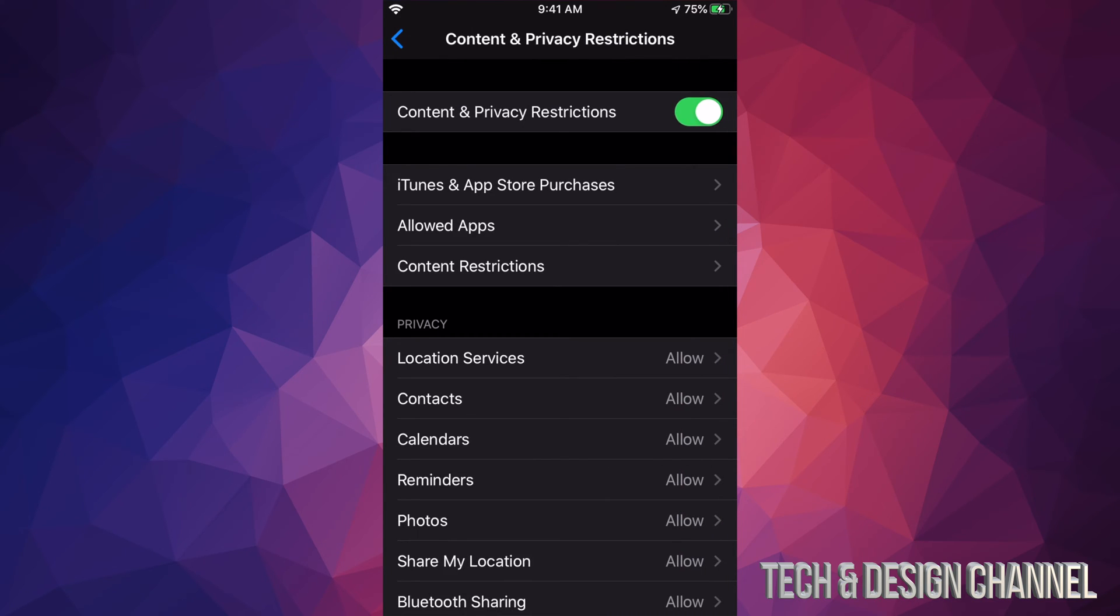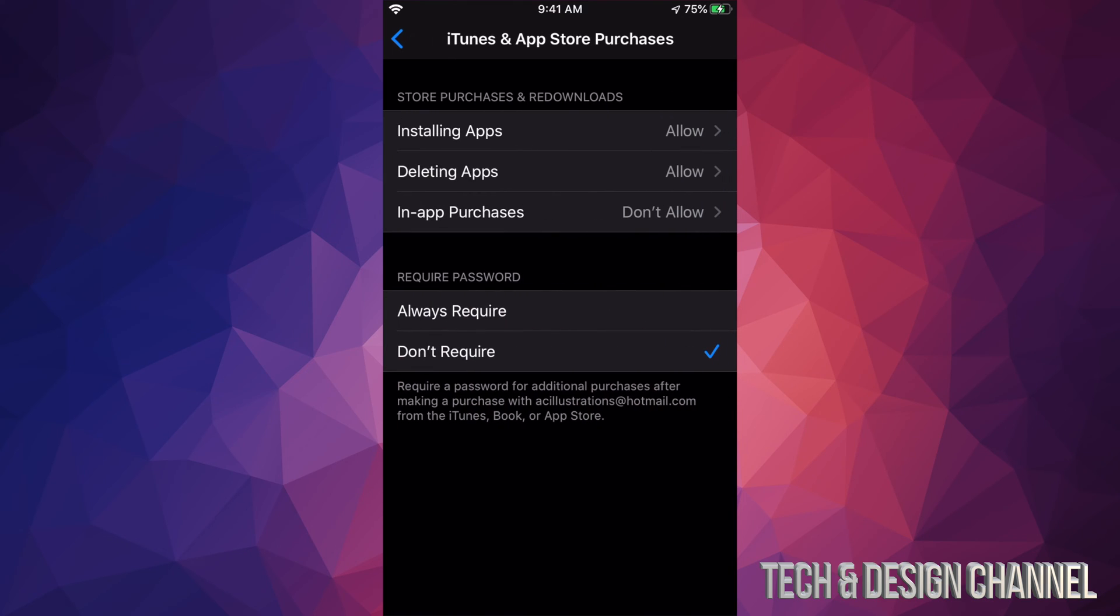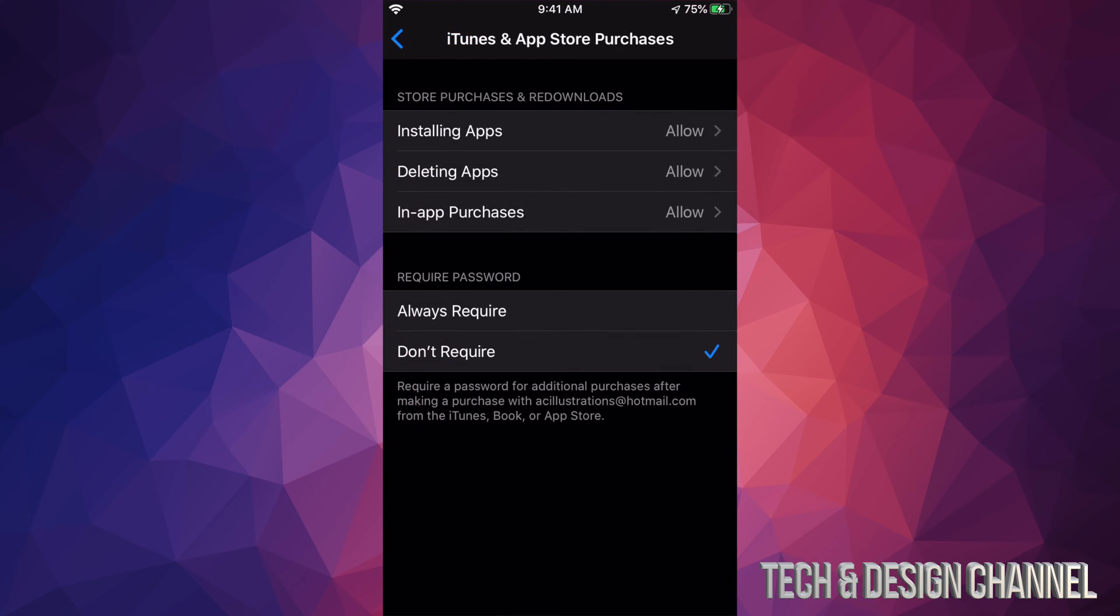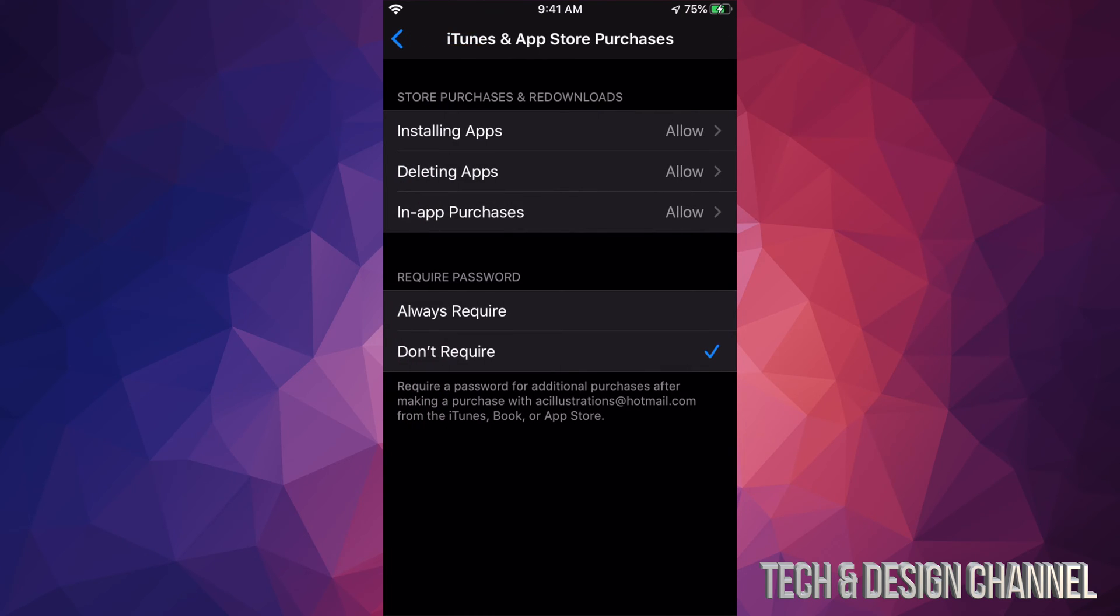From here, we will see In-App Purchases, and it says Don't Allow. We need to switch that up to Allow. Once we allow it, it's all gonna work - you're all good, you're all set to go.